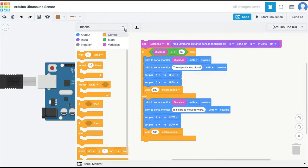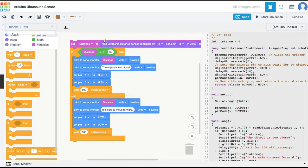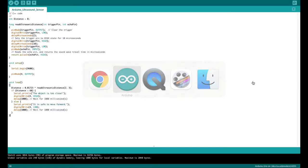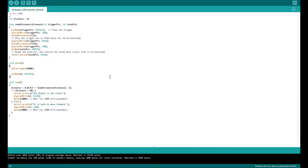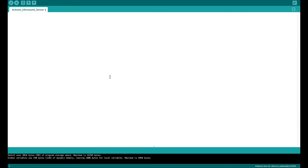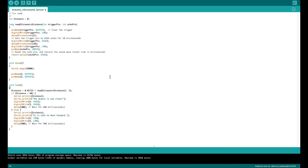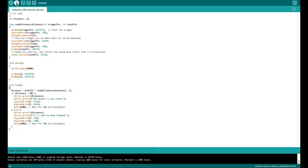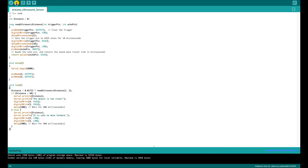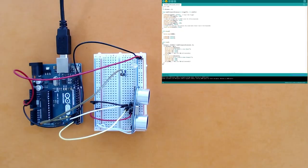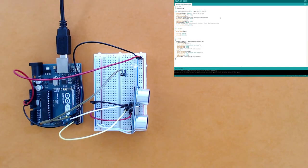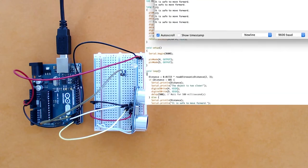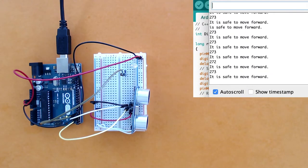I'm going to go to blocks and text, copy this whole code, come to my Arduino IDE, delete the current code, paste this code, and validate the code. It's compiling the sketch, there are no errors, so I'm going to transfer it to my Arduino. Now I'm going to open the serial monitor.